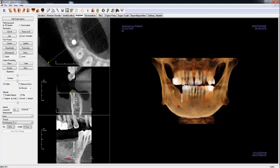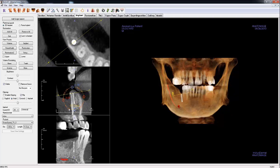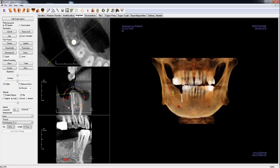With the implant selected in the cross-sections, a widget will appear to adjust the implant. You can rotate the implant with similar orange rotational arrows. There are additional red and blue circles that can be used to adjust the diameter and length of the implant. You can delete an implant by ensuring the implant is selected and pressing the Delete key.